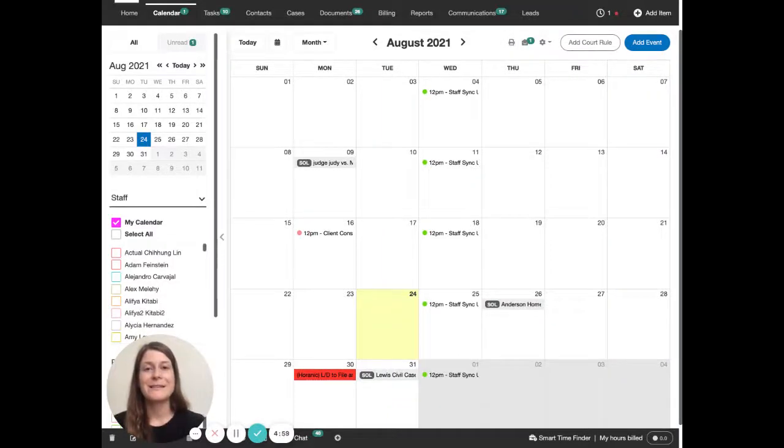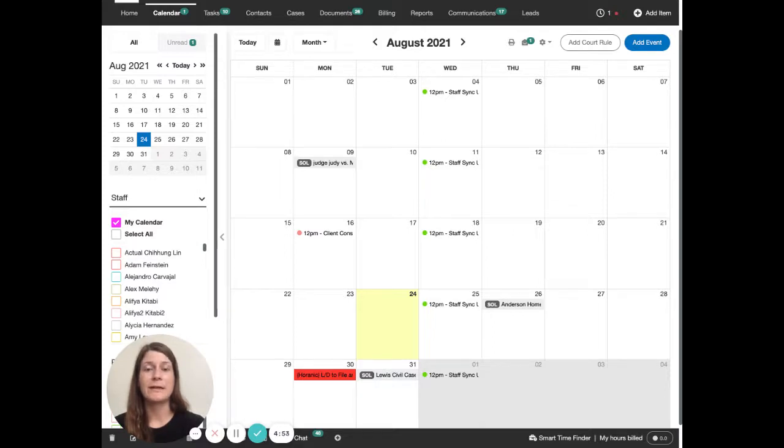Hi there, Legesa with the MyCase product team here to show you how to do rules-based calendaring using calendar rules in MyCase.